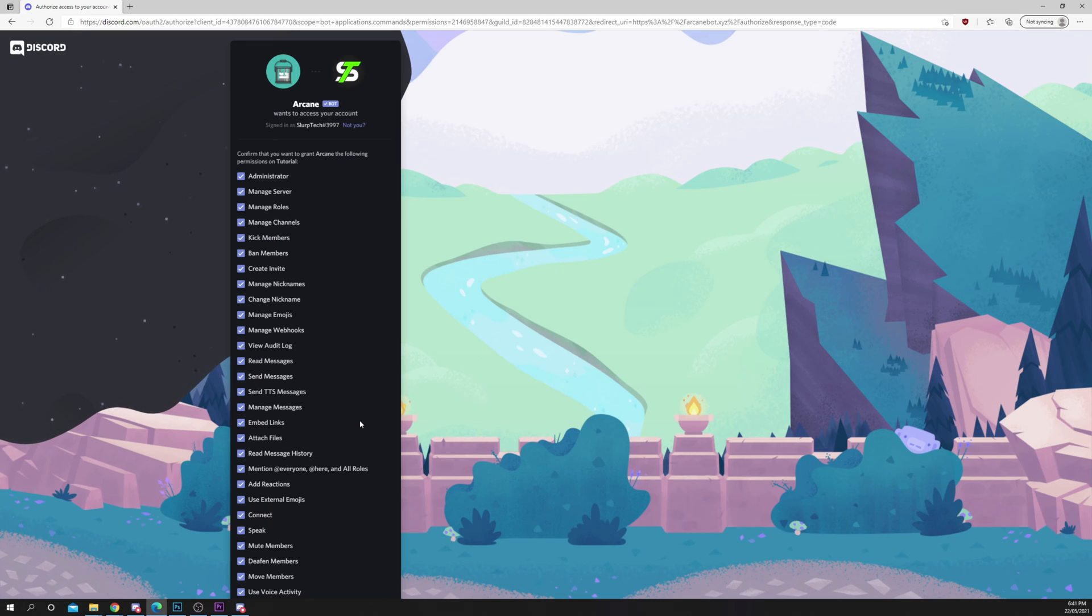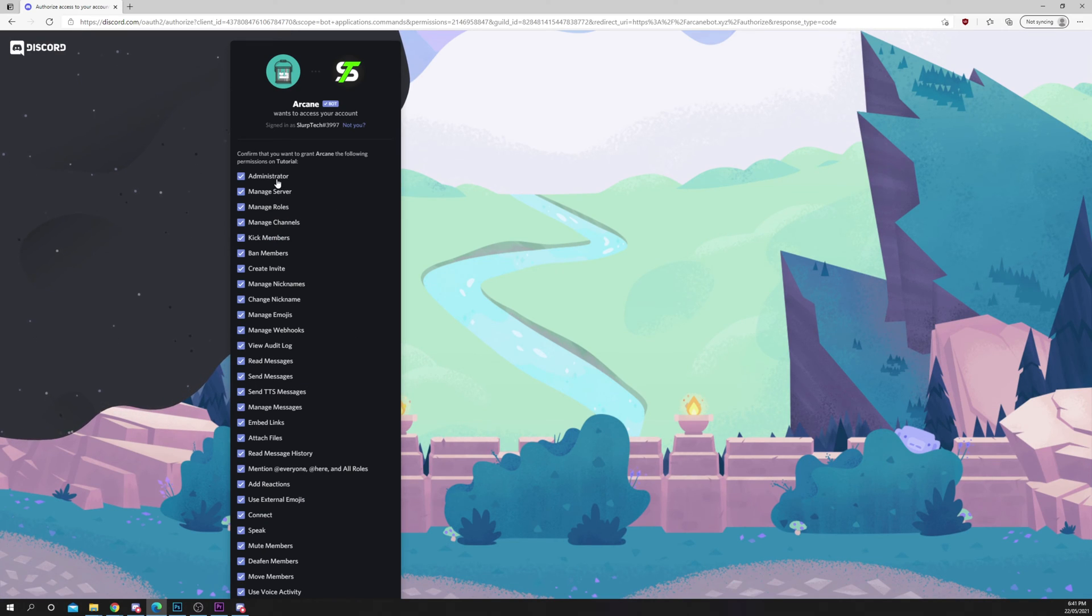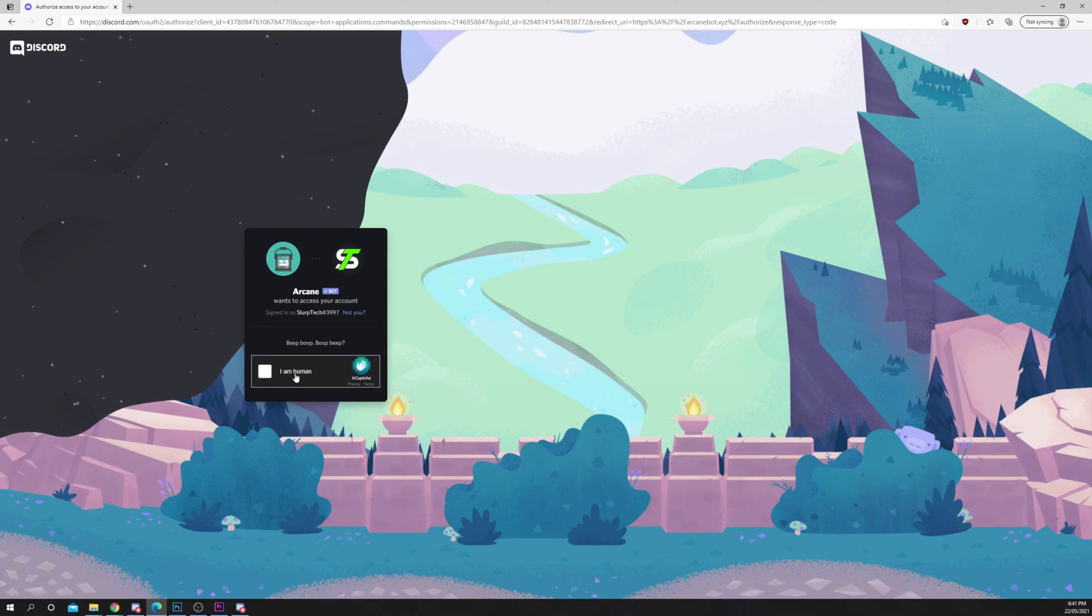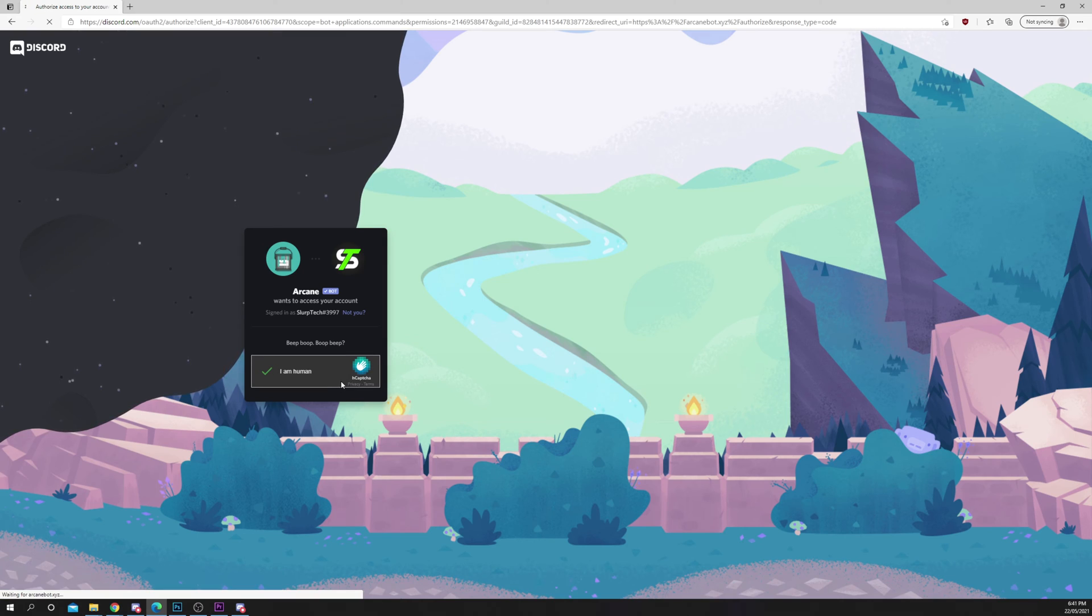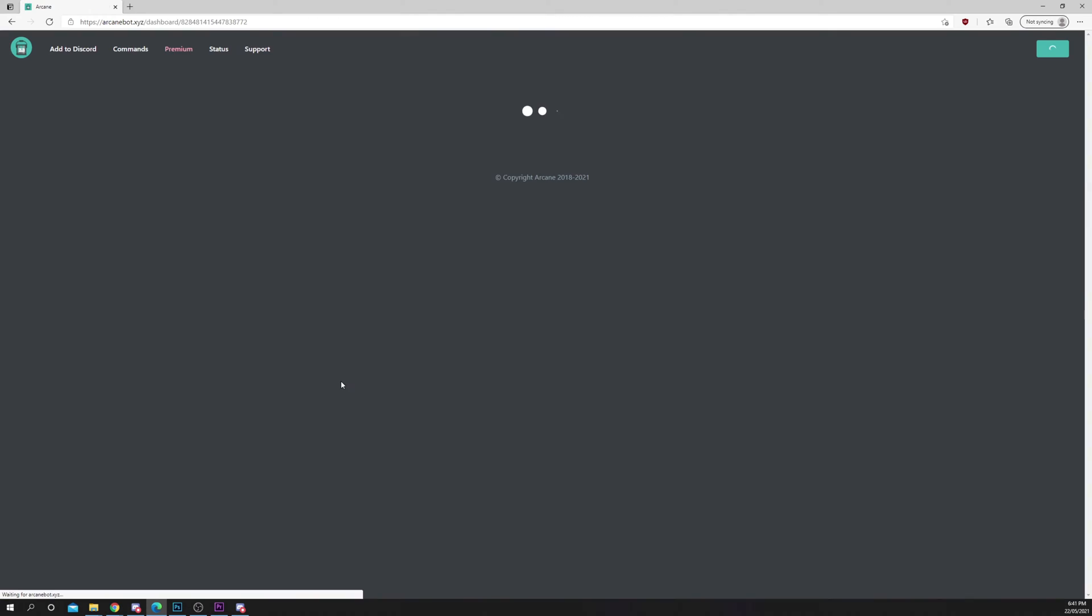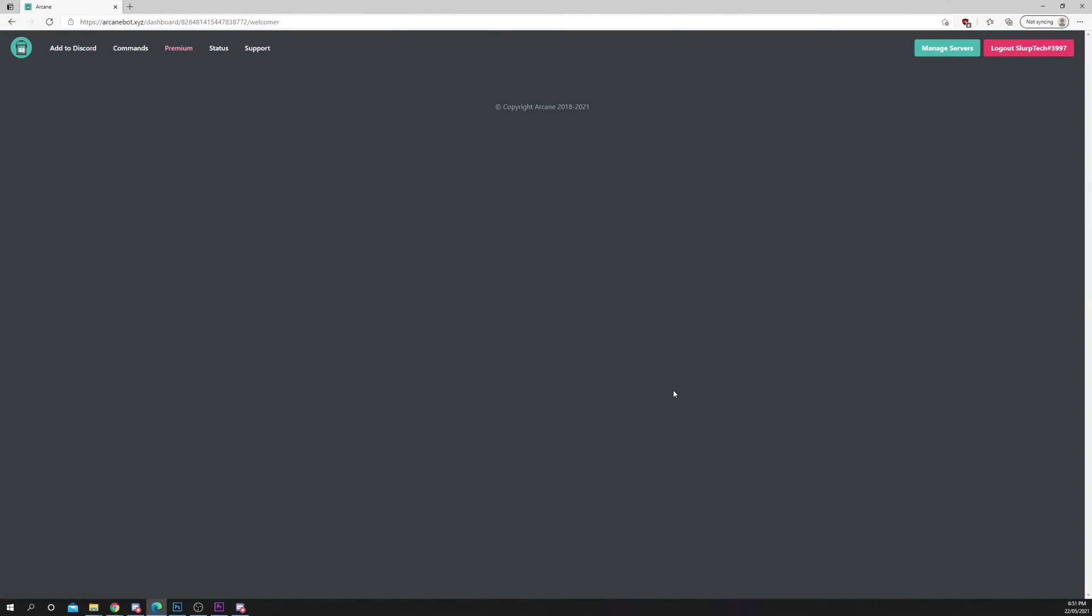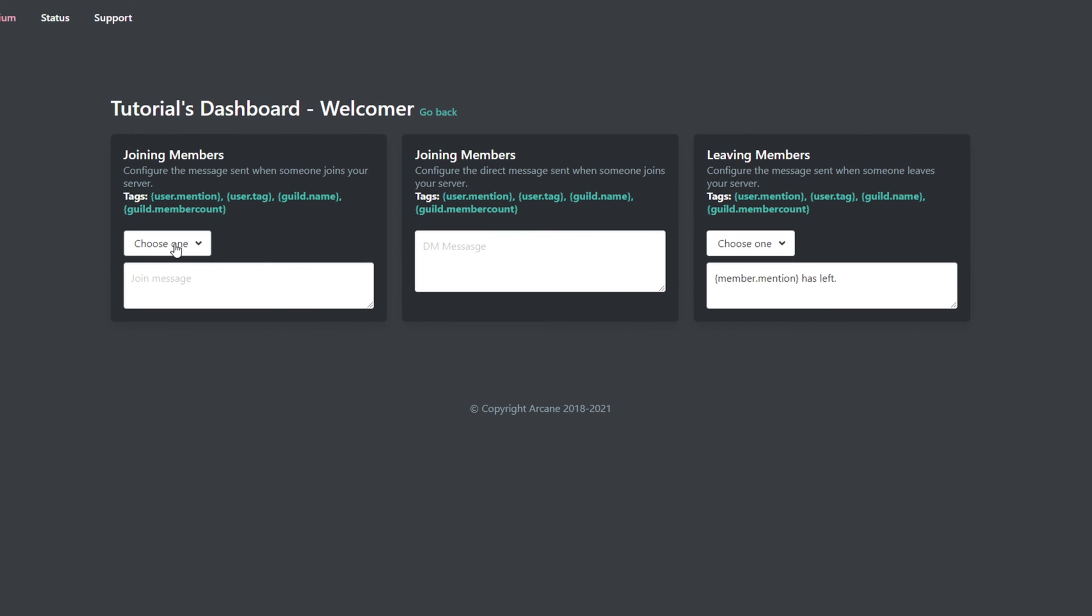Continue, adjust permissions if you'd like, then authorize. Verify that you're human, find the welcomer, and click configure.